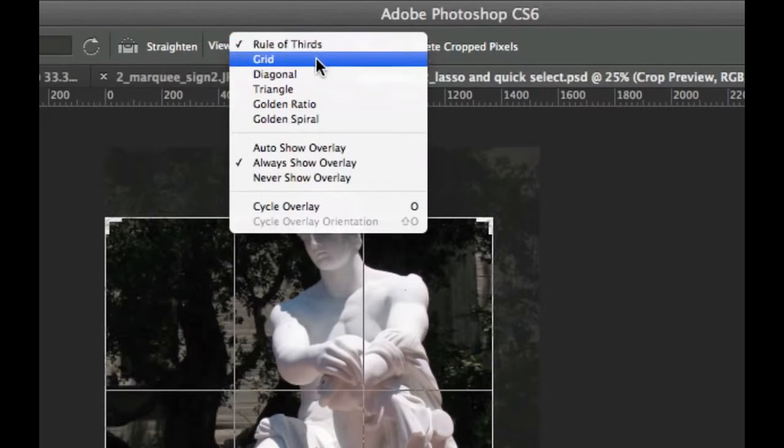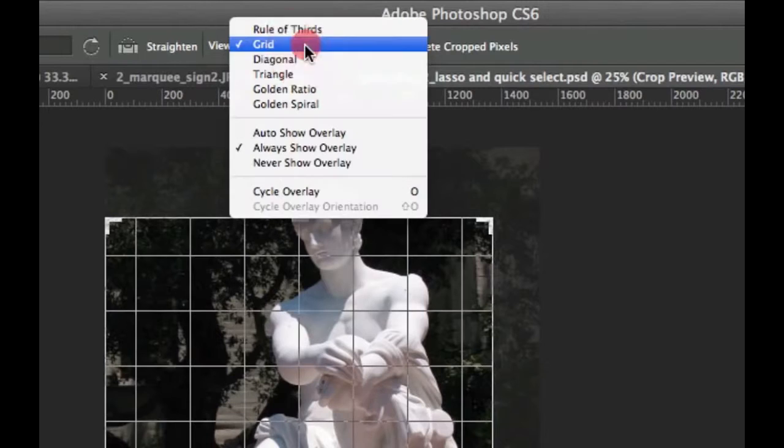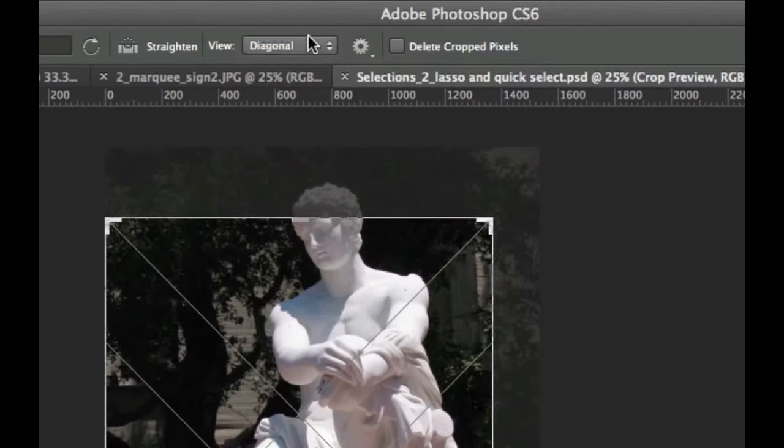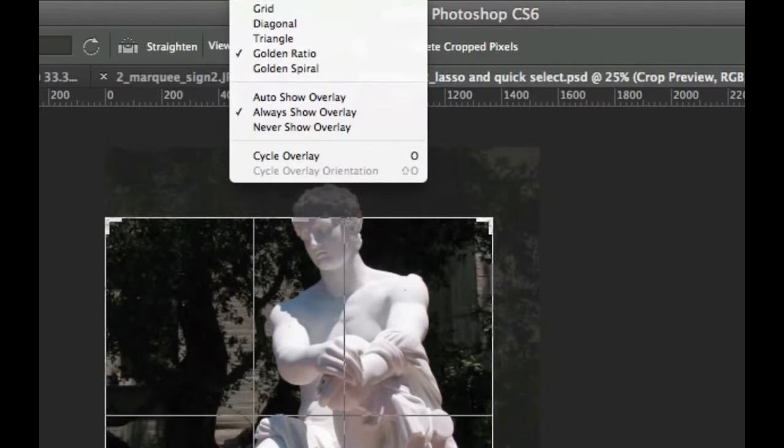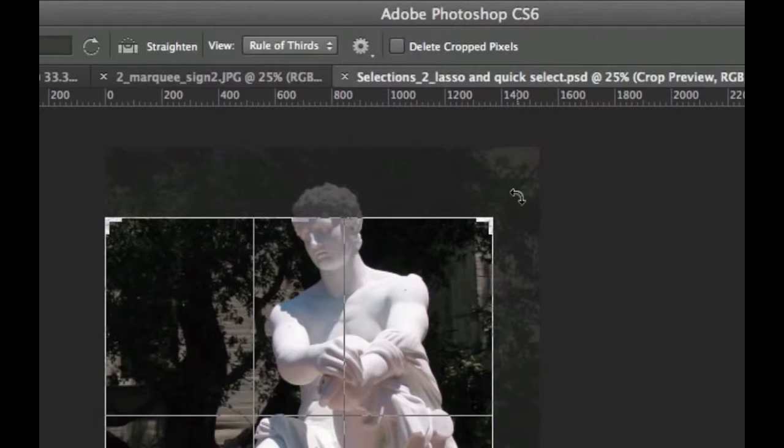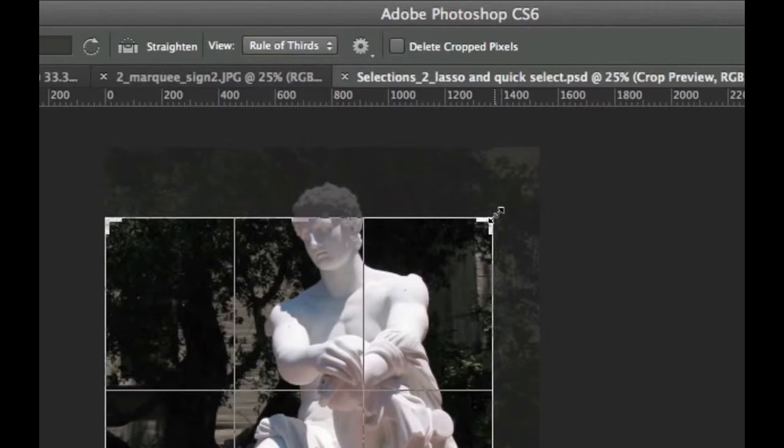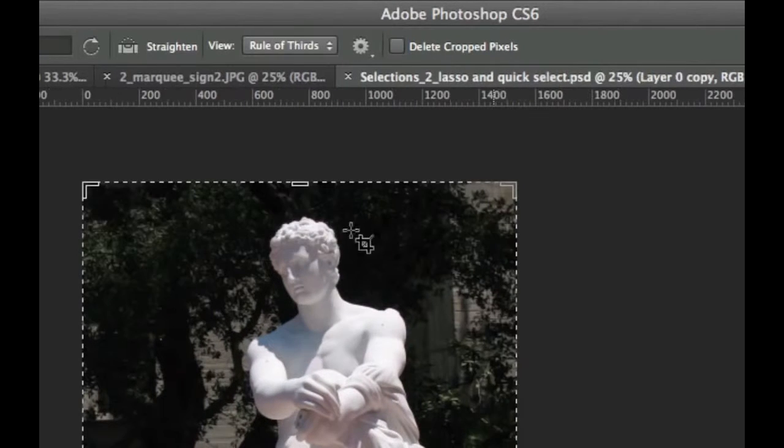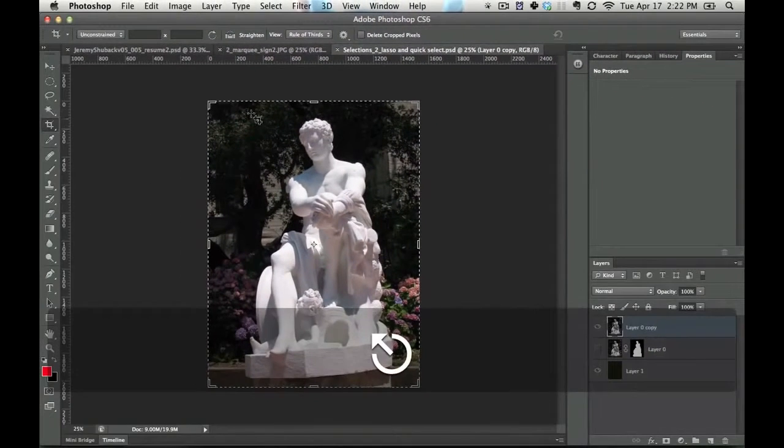The other fun feature is you can do a grid, you can do diagonals, you can do triangles, golden ratio. Seems like overkill to me. I'm sure other people absolutely love it. I don't judge. But let me just show you how it works really quickly.